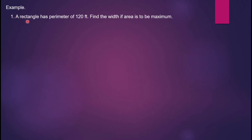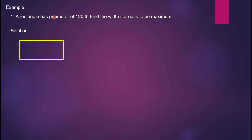For example, number one: a rectangle has a perimeter of 120 feet. Find the width if the area is to be maximum. We drew a rectangle and emphasized the length and the width. The given quantity is the perimeter, the area is to be maximum, and we need to find the width.